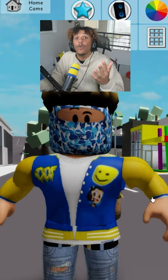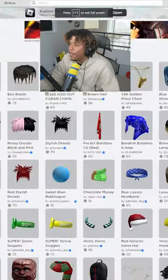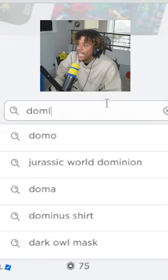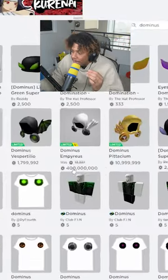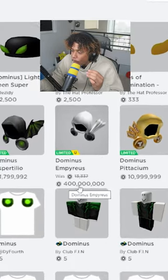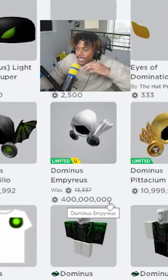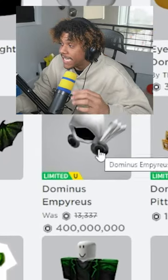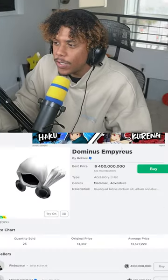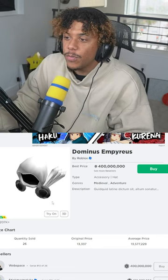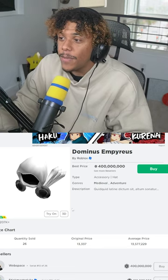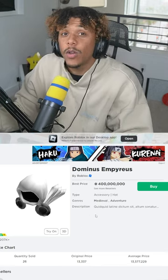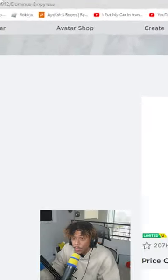catalog or the avatar shop. You could literally type in anything. A Dominus is 400 million Robux, so basically what you do is when you get to the Dominus, or whatever item you want to wear, you go up to